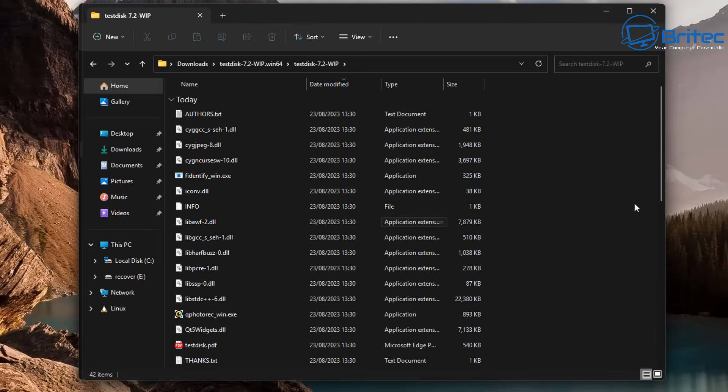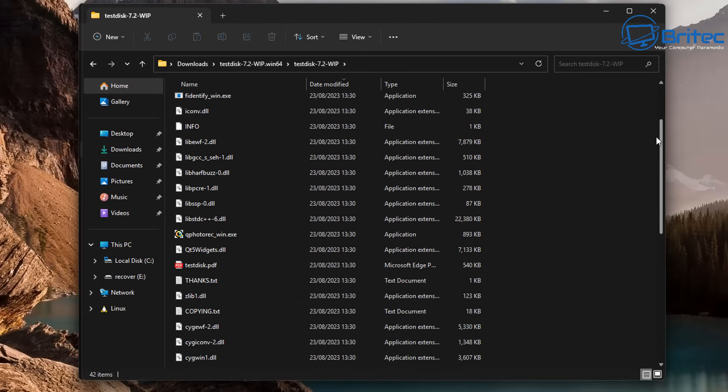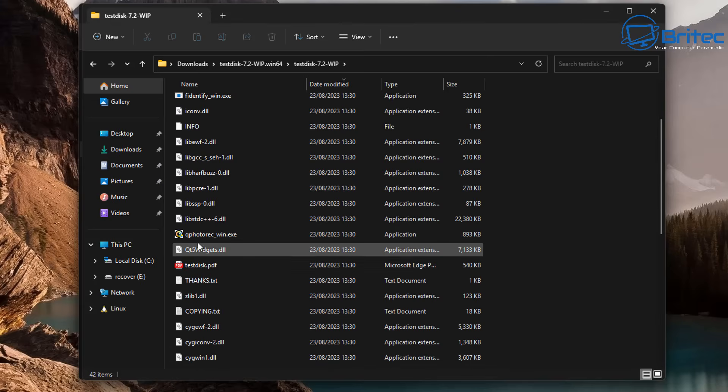So we're going to go inside here and we should see the executable file that we need to execute. There's two types of files here. One of them is a GUI based file and the other one is if you want to use some sort of prompt box where you can go in and use that method if you wish.